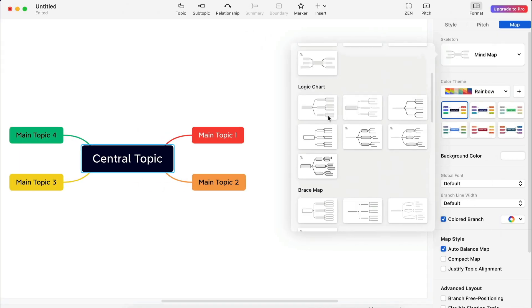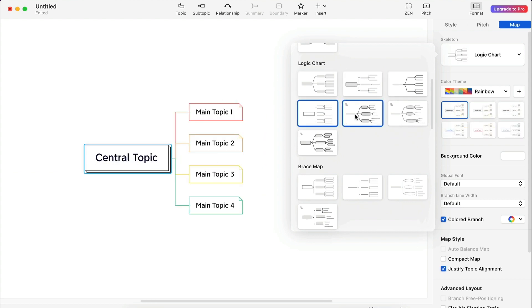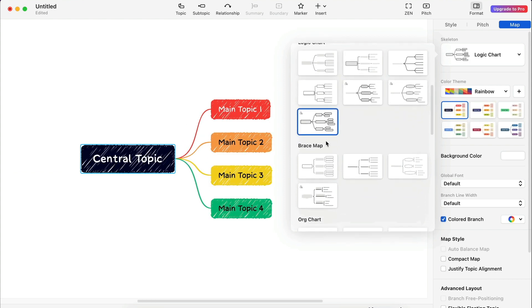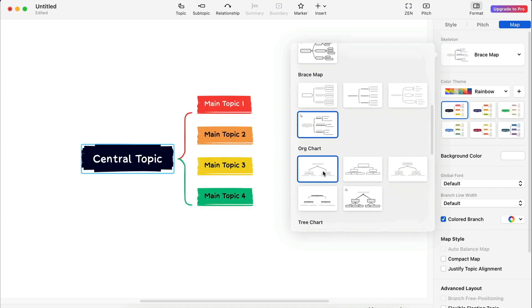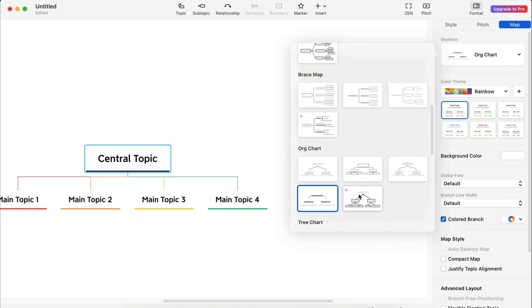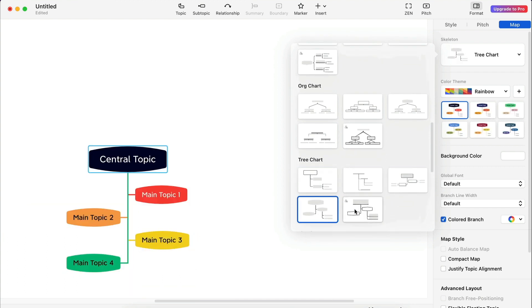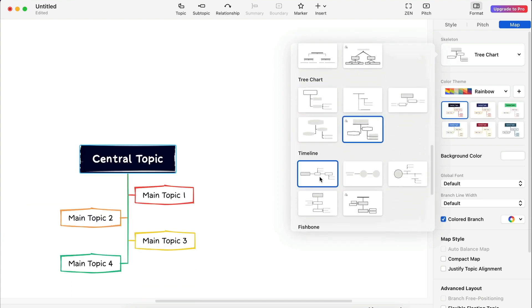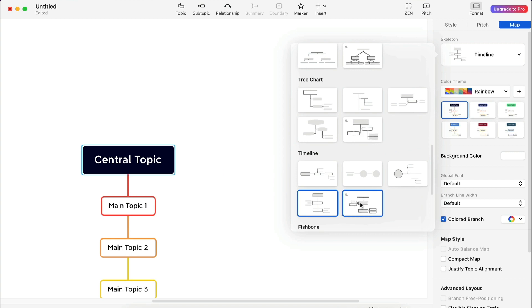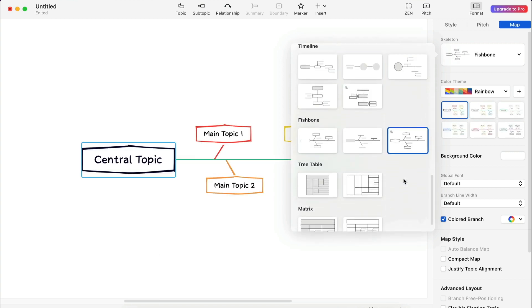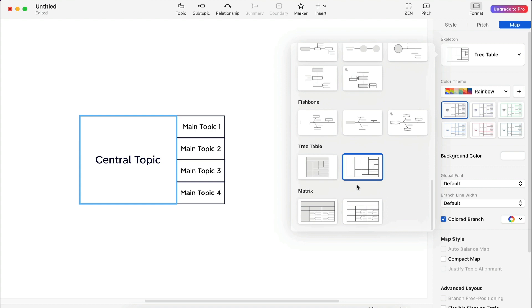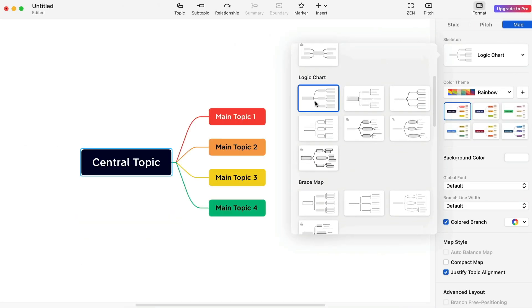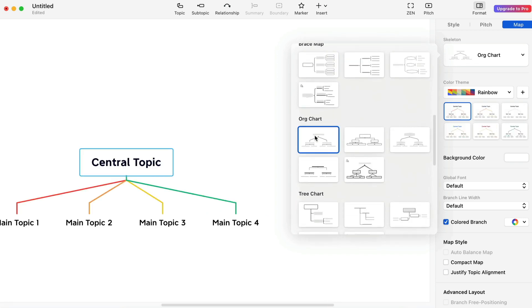Let's go through the logic charts. I have to say I'm super impressed on how clean these structures look. Sorry, skeletons. Personally, I like to work with the logic chart, the organization chart and the tree chart.